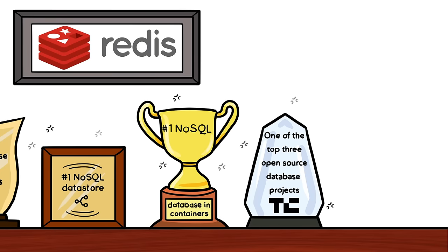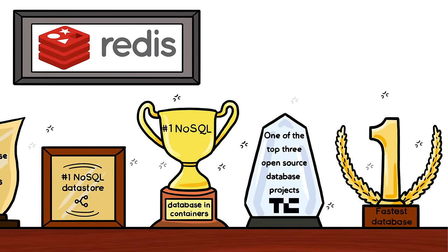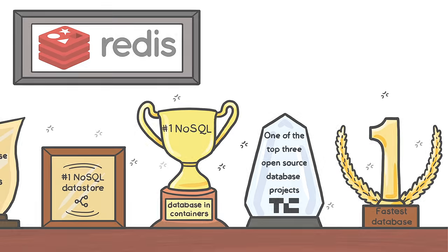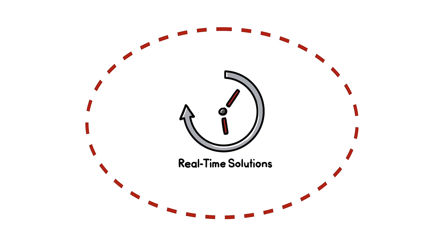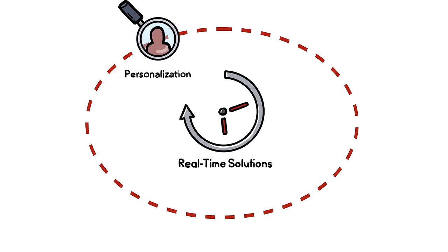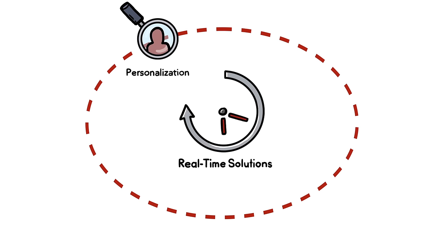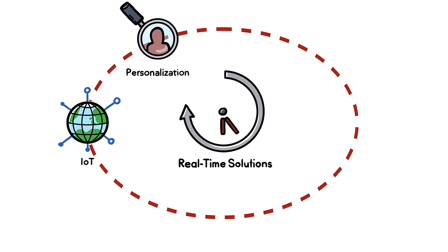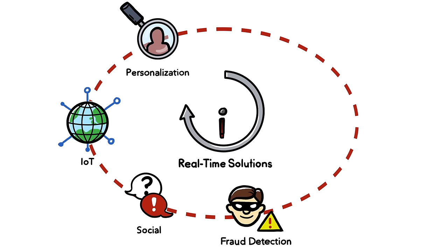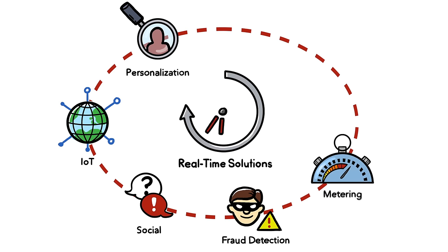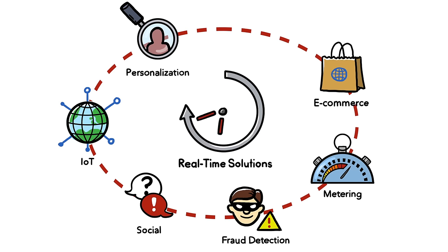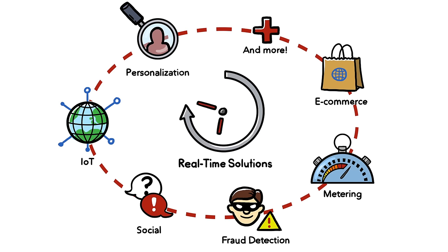Redis has been benchmarked as the world's fastest database. It powers a range of real-time solutions from personalization, IoT, social, fraud detection, metering, e-commerce, and more.